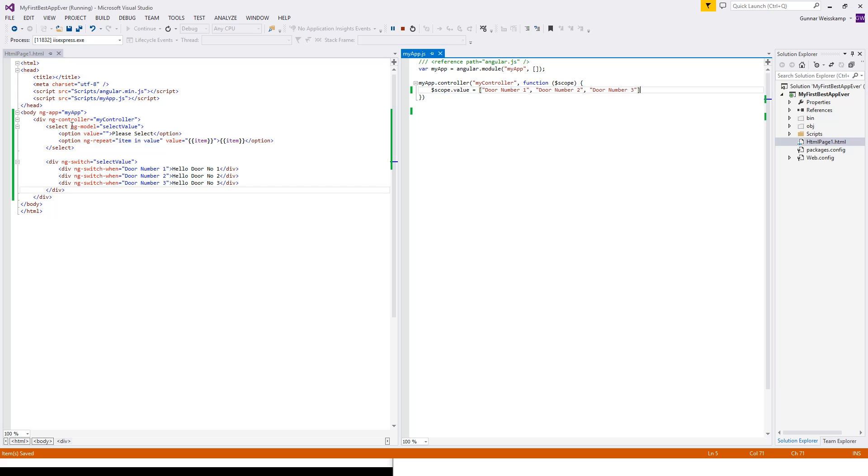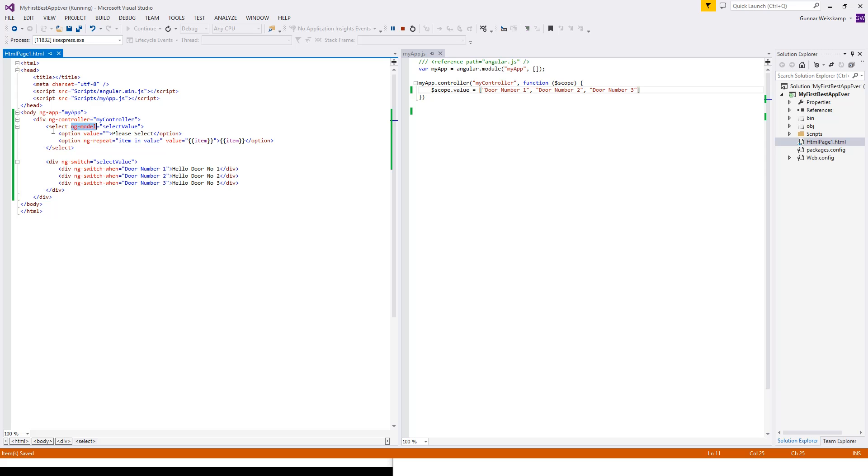We've got this ng-model here which we talked about in the last lesson. And in the last lesson we just used it in an input object. But as I mentioned, you can use it in many different areas. And in here we are actually using a select.